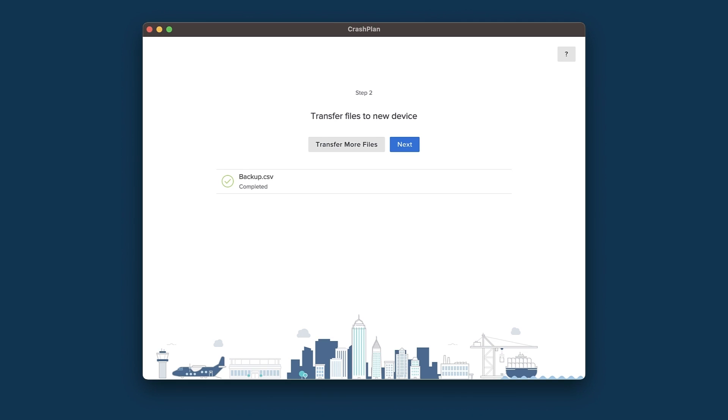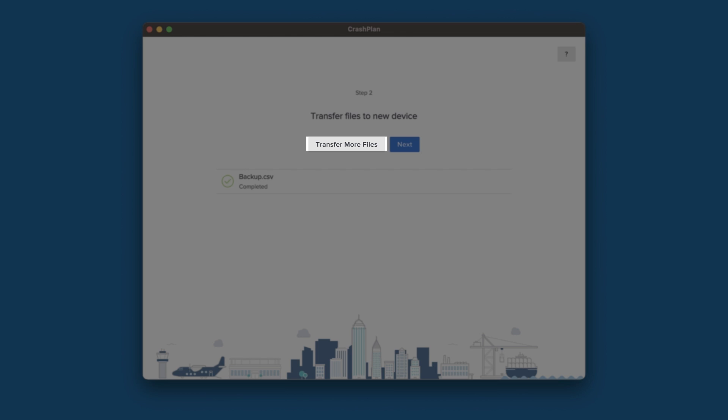You'll be taken to a window that shows you what you have queued. On this page, you'll see a button to Transfer More Files, allowing you to add more files to the queue, and a Next button, which will be disabled until your transfer is complete. Once the transfer is complete, we'll click Next.